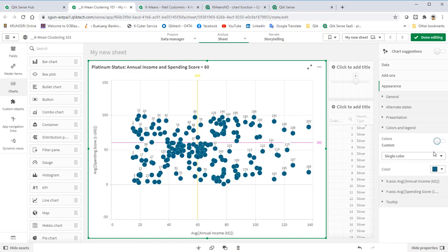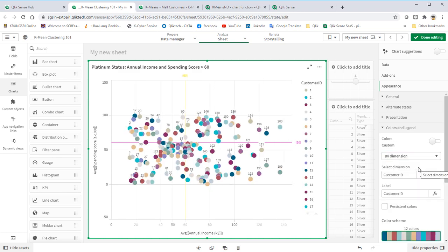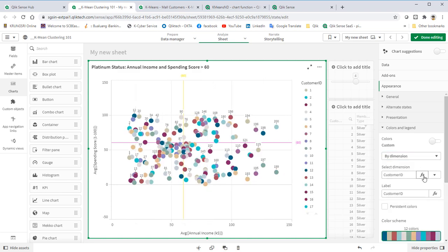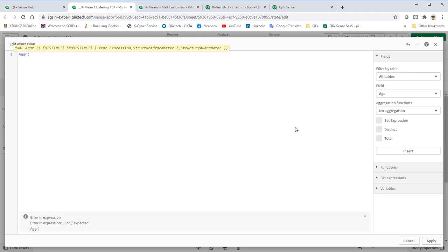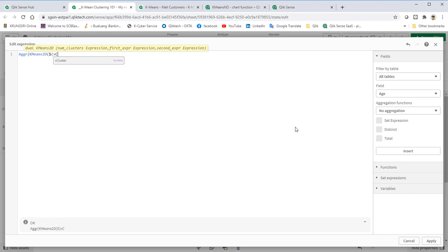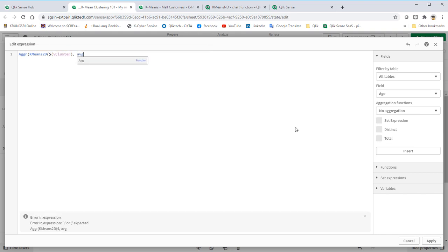Now, let's use K-Means clustering function to do this predictive grouping and compare the result. Add the K-Means function, number of clusters, and the coordinates which are annual income and spending score.